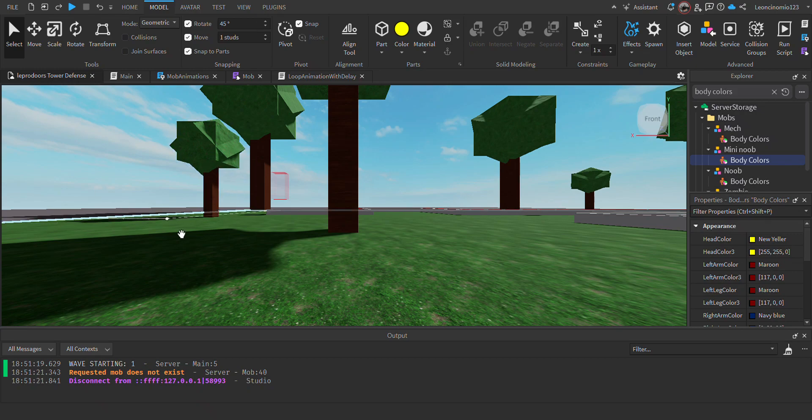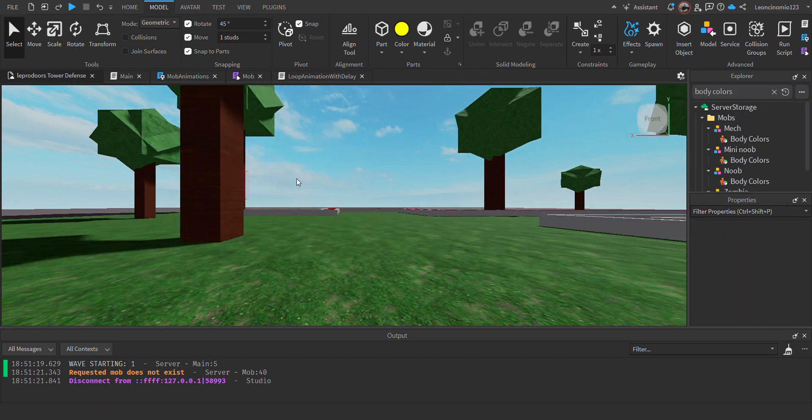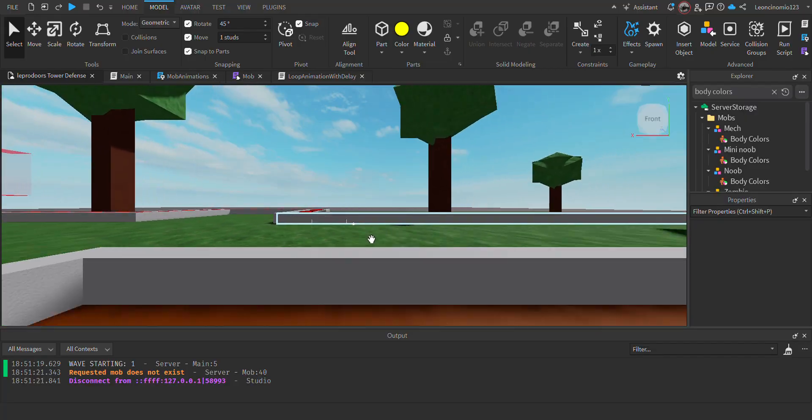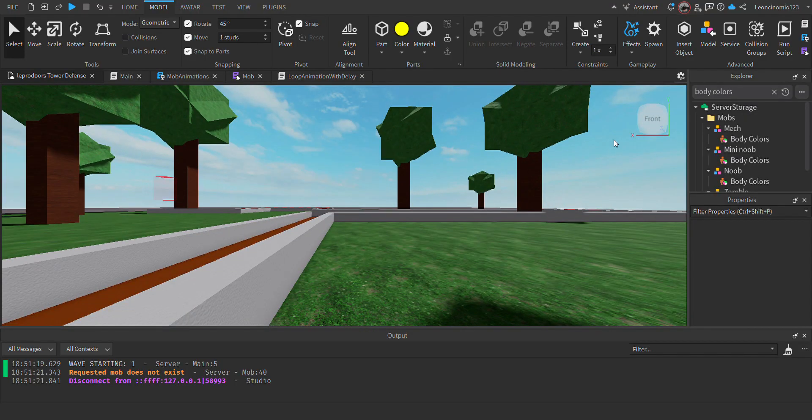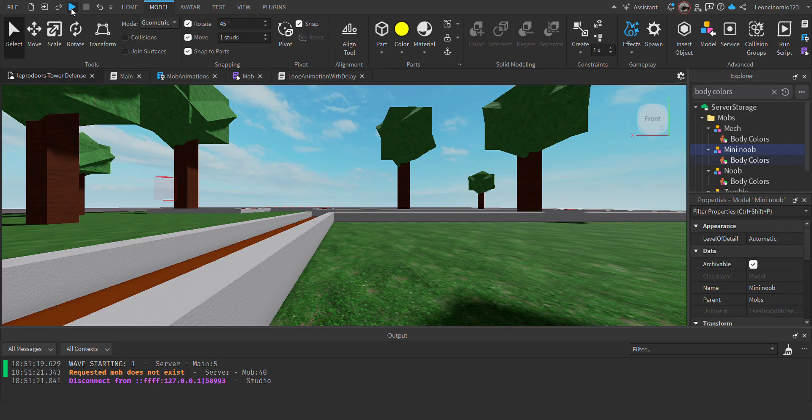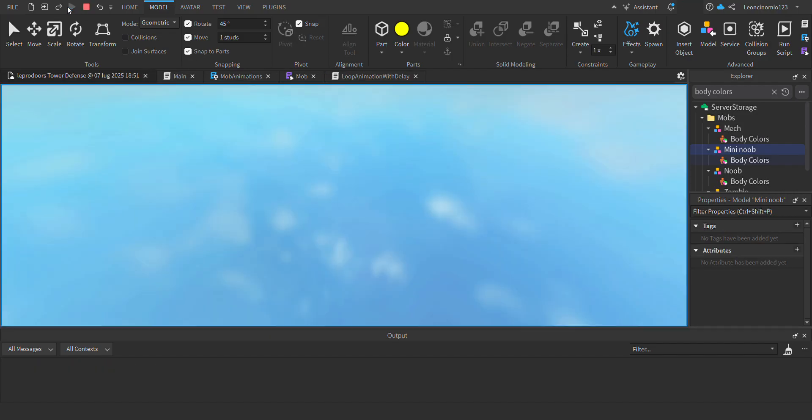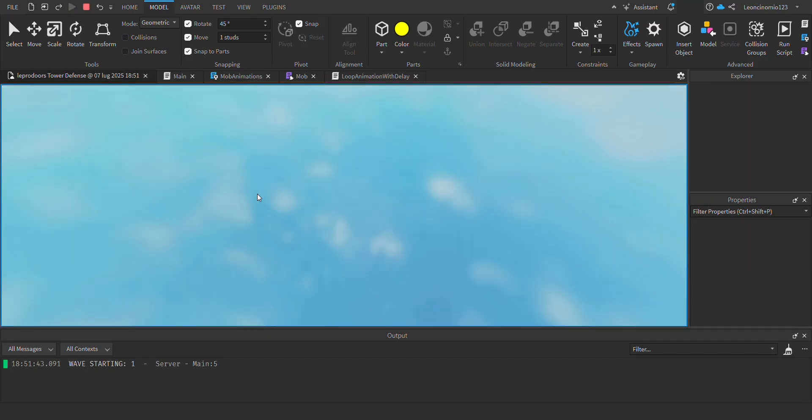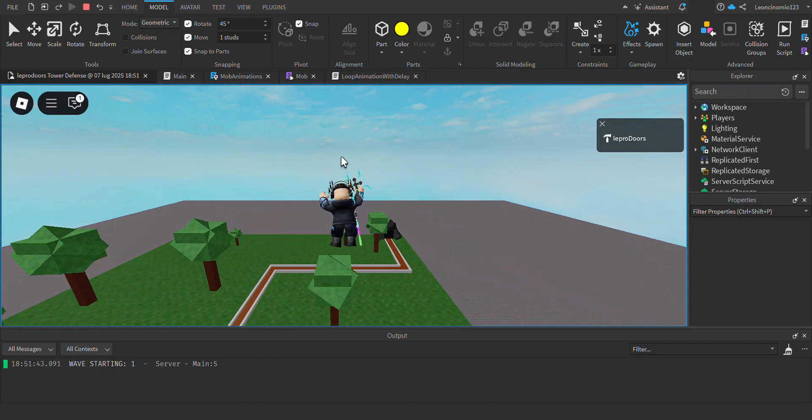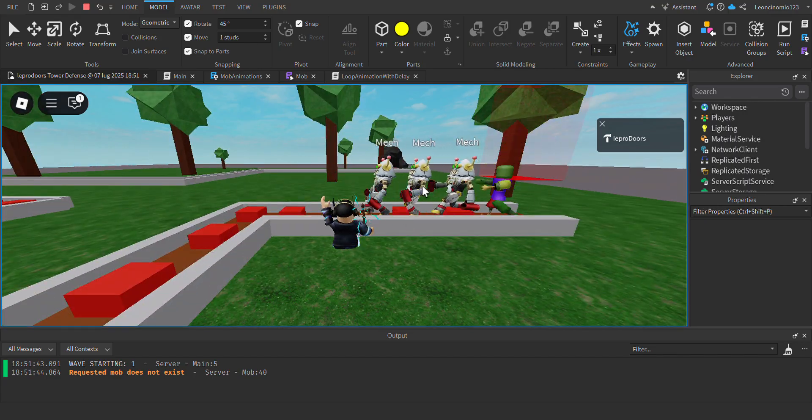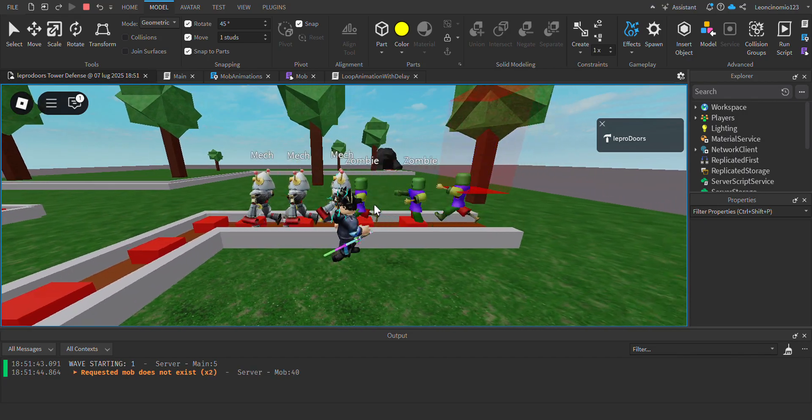Hello everyone, this is FromTheProDoors. As you can see, I have a mini noob which has no colors if I were to launch. In today's video I will be showing you how to make colors on a rig.